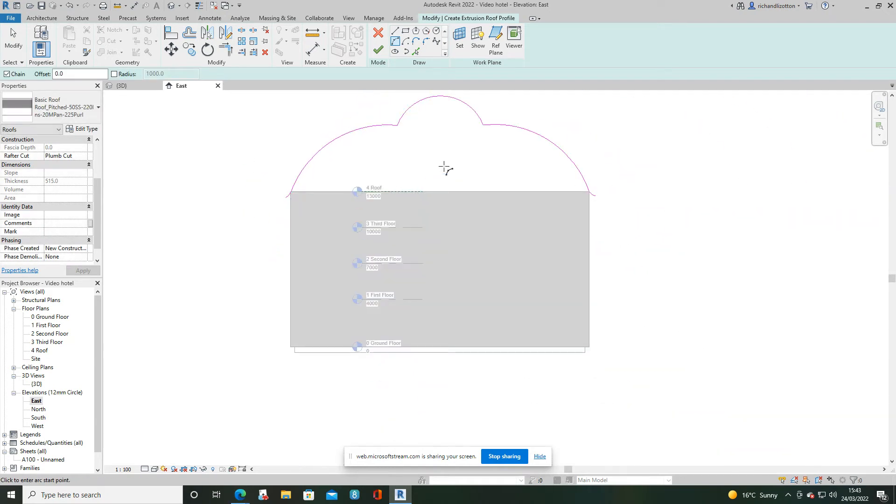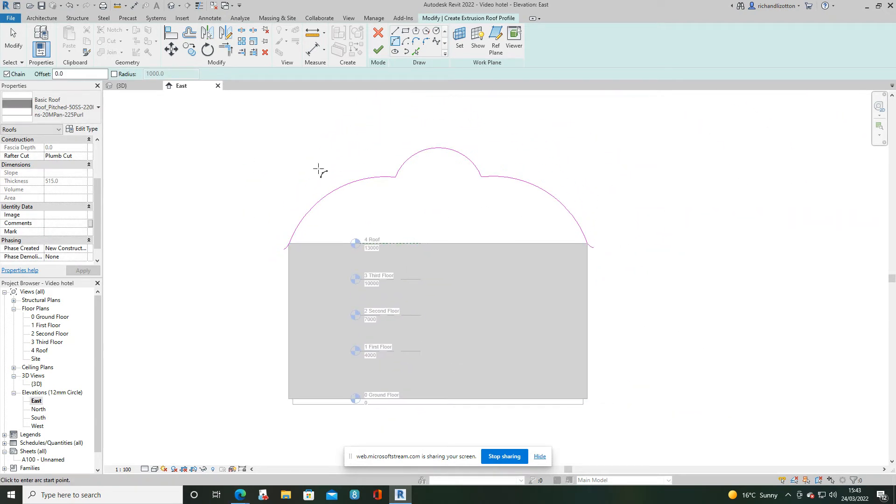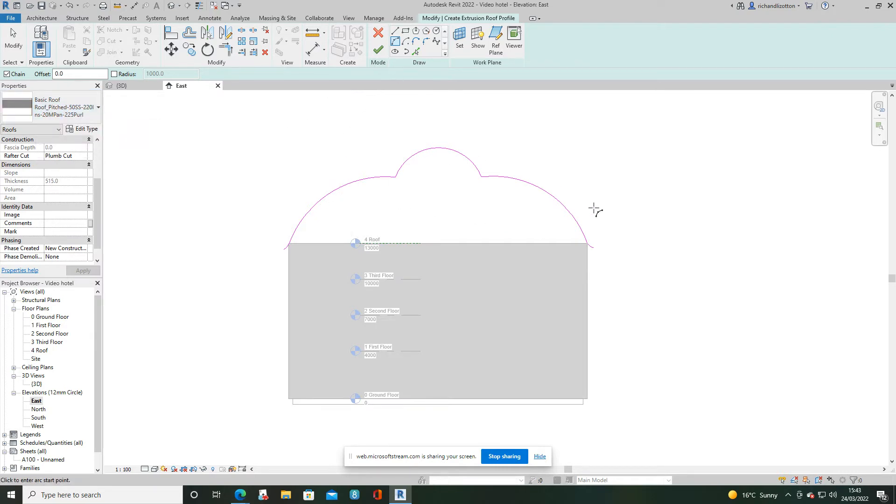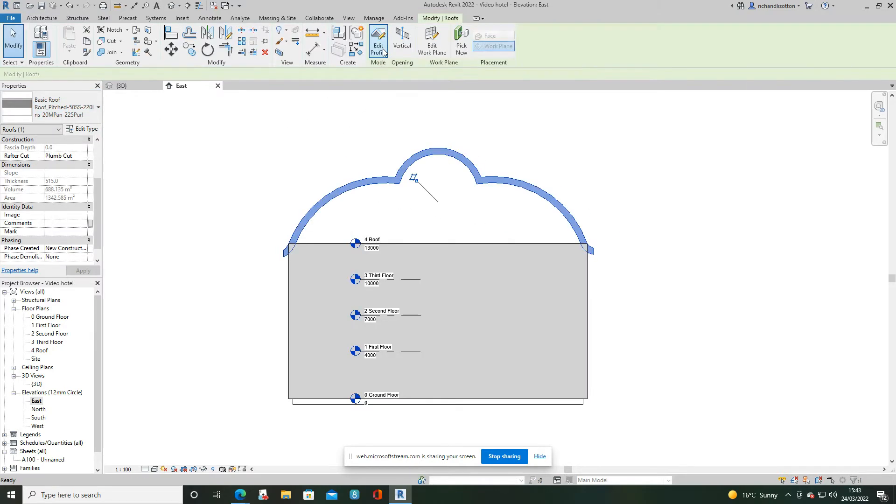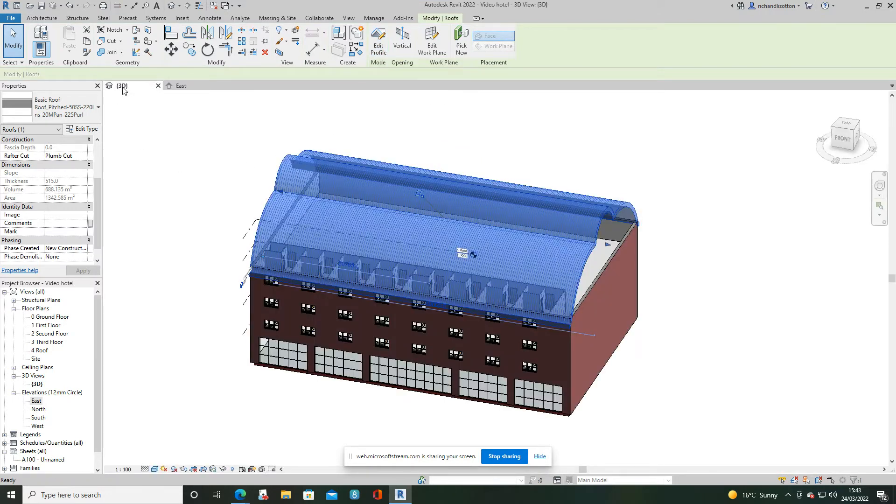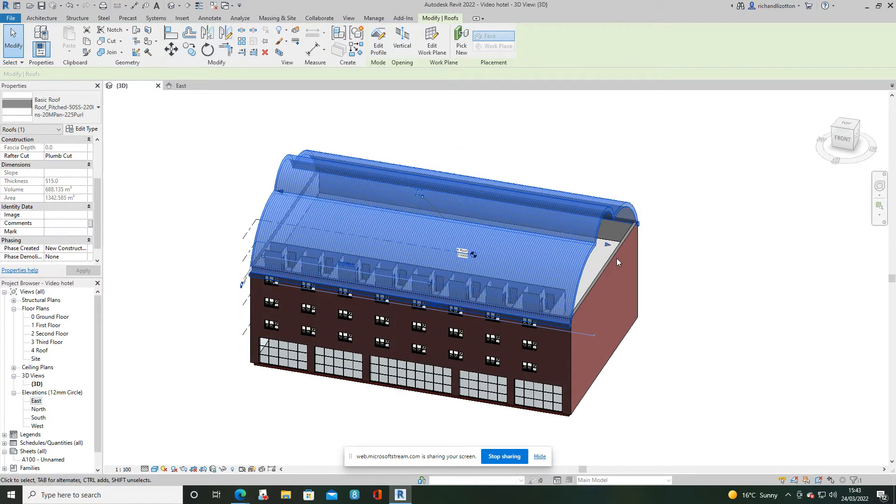And then I'll snip across to the other side of the building and put a little overhang for the roof on this side to finish it off. OK, so that's the construction, that's the profile. Press the big green tick. Look back at it in 3D. We can see the roof across here.